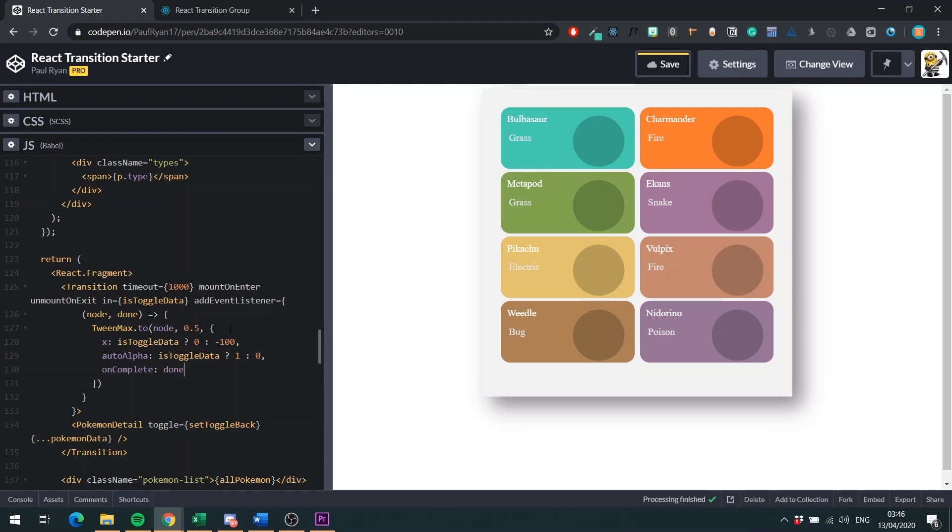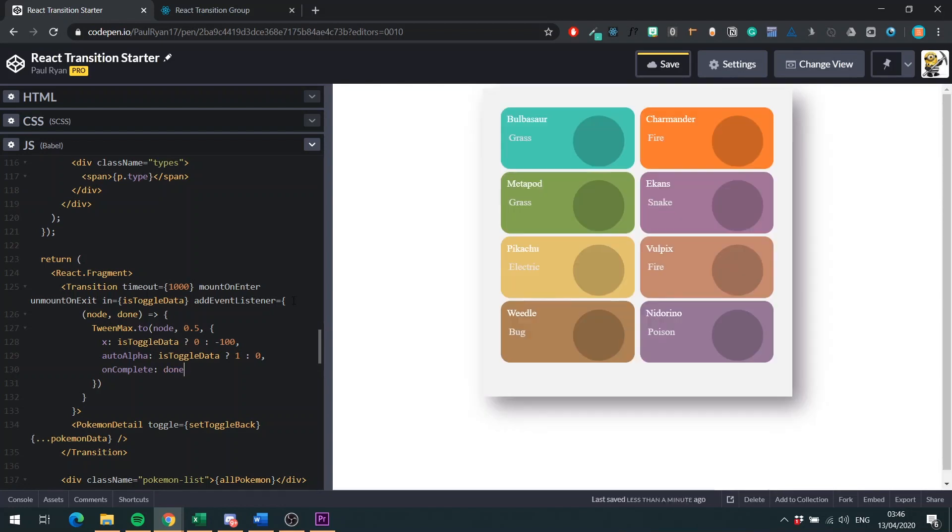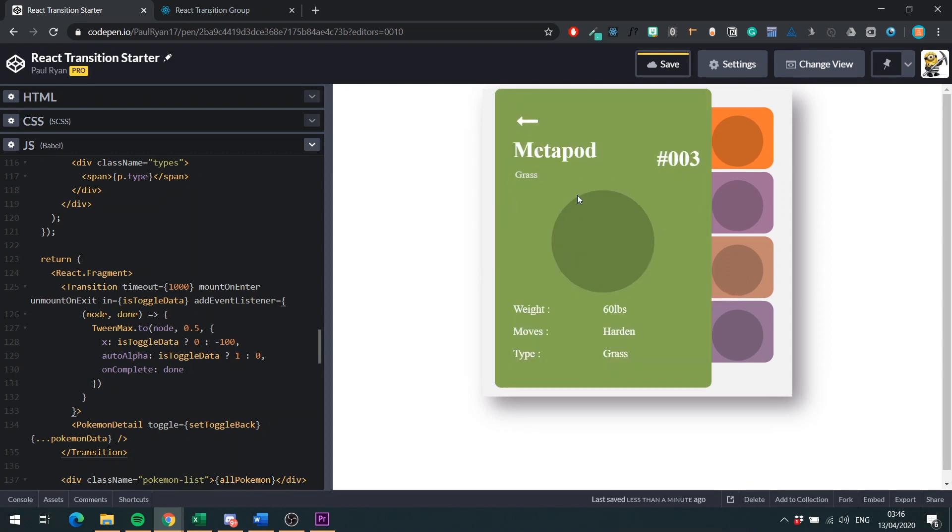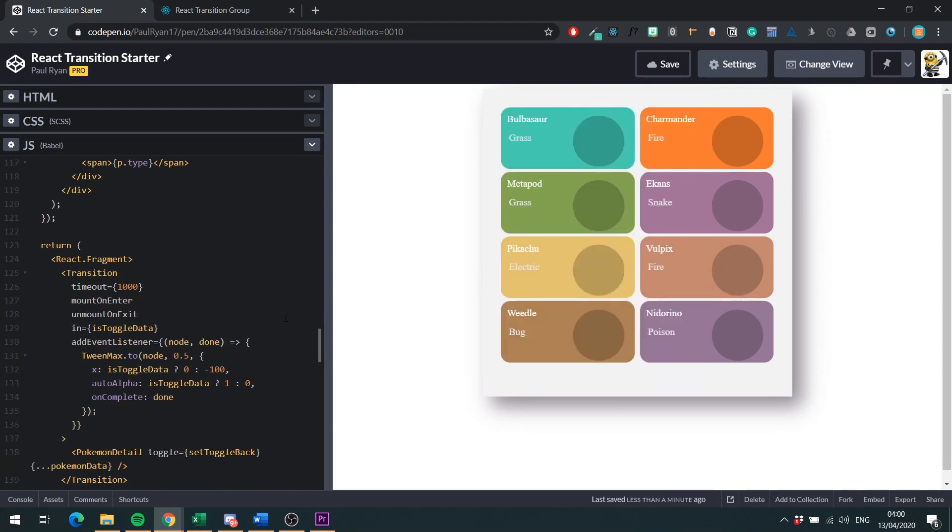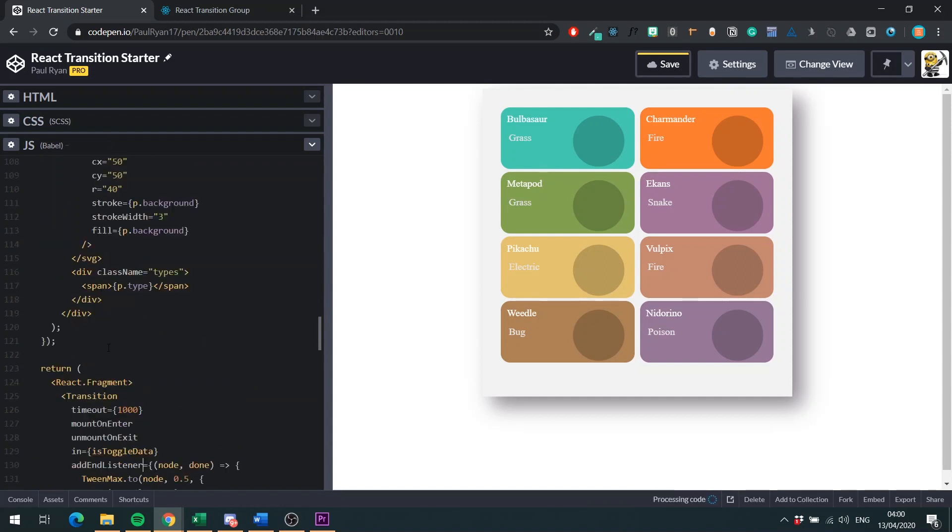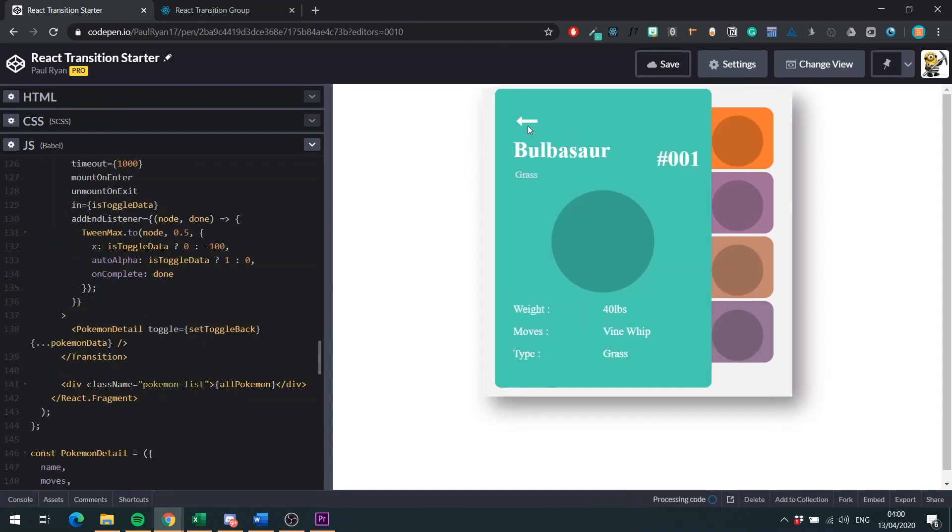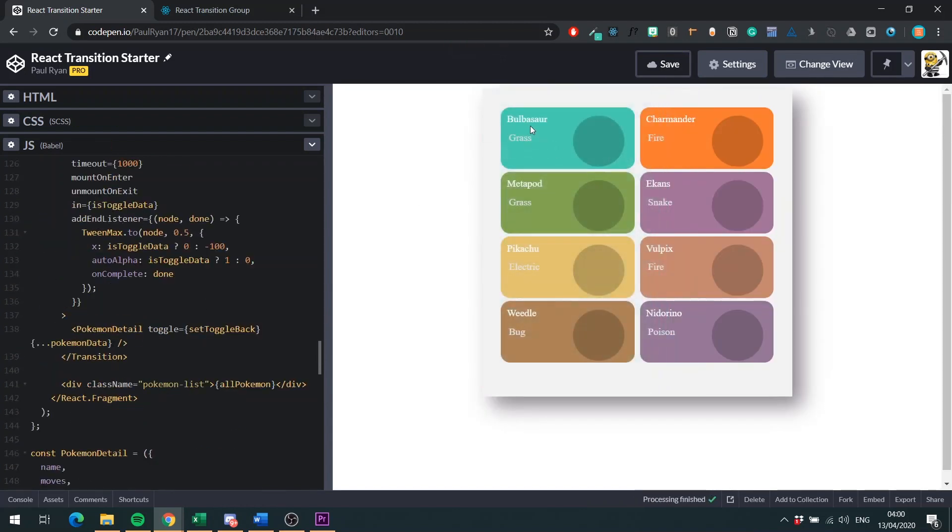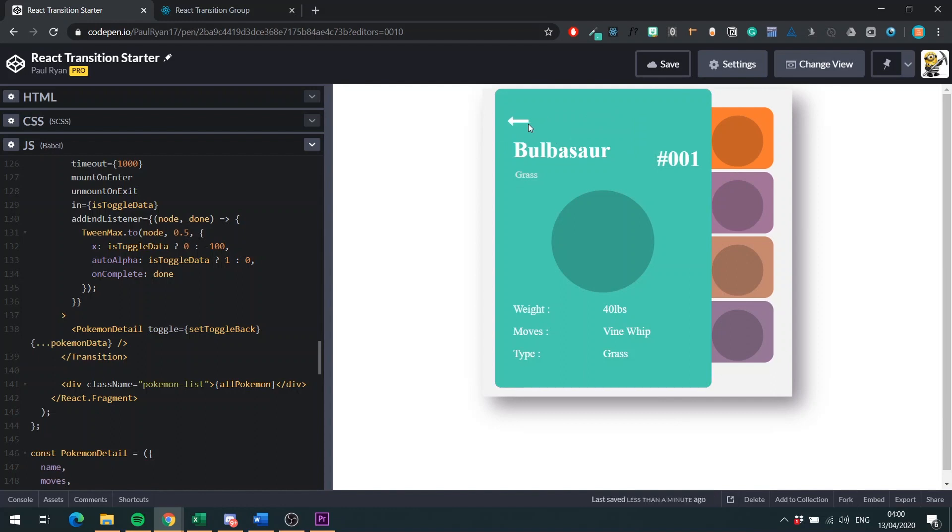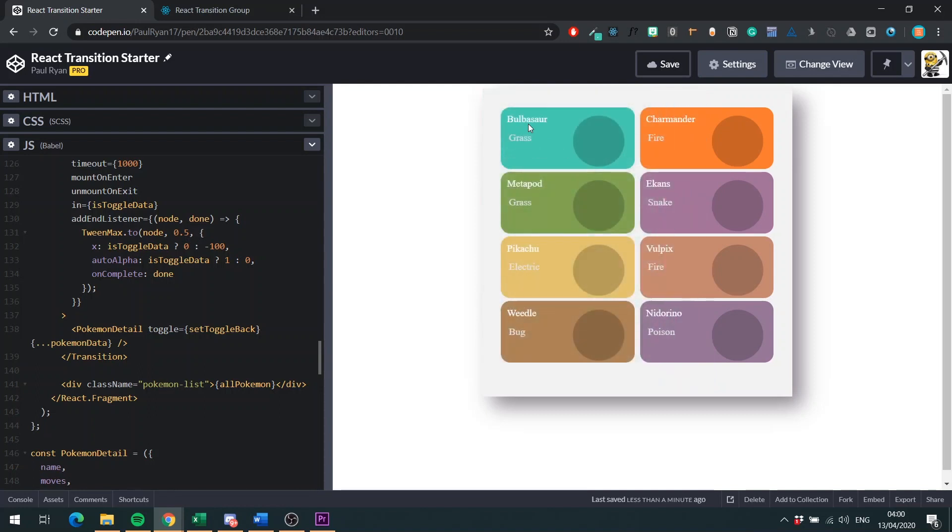Right. Now we have our exit done. So we actually do not have our exit done. I made a bit of a typo. So instead of add event listener, which I'm so used to typing in JavaScript, it should be addEndListener. So this instead. Let's save once more. And now we click on Bulbasaur. You see that? It's fading out to the left. And it's fading. So the opacity is going down. And it's also transitioning to X, the X property here.